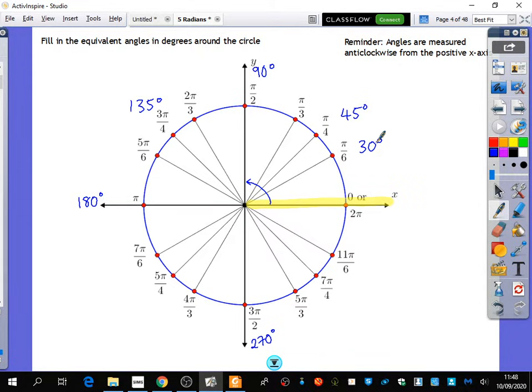So if you know what pi over 6 is, are there any other ones that we can very quickly label? Pi over 3 is going to be 60 degrees, because it's double that, and also a third of 180 is 60. Any other ones that are directly related to pi over 6 here?